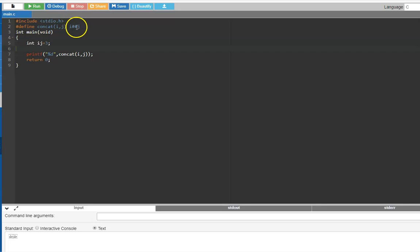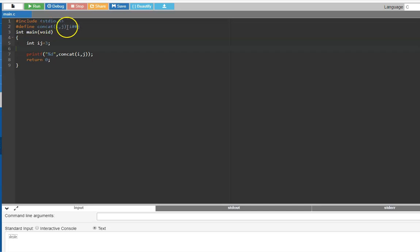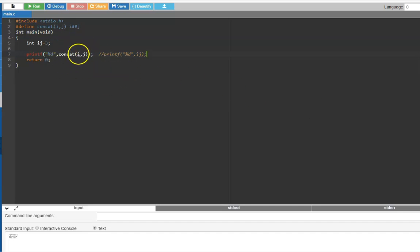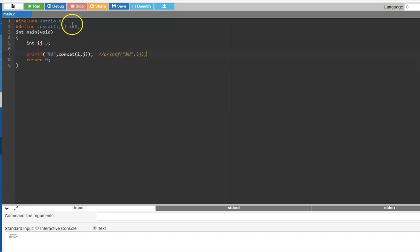Let's look at the `##` (token-pasting) operator. For example, `#define CONCAT(i, j) i##j` — wherever `CONCAT(i, j)` is used, it will concatenate them into `ij`. So it becomes equivalent to `printf("%t", ij)`. The preprocessor scans the entire program and wherever `i, j` appear, it converts them to `ij`. This is the main advantage of the `##` operator. It's an available option in C, and when to use it will become clearer later.